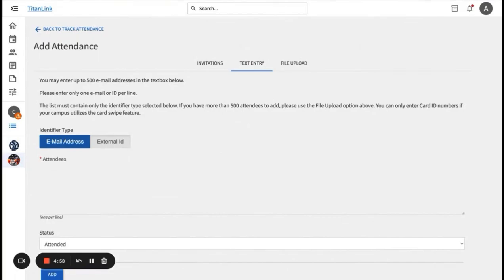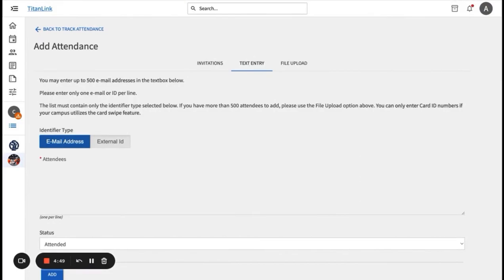On the text entry tab, you can add attendee information in bulk with their CSUF emails. You can add up to 500 emails in the text box and indicate the attendance data. Under file upload, you can upload a Word document or a spreadsheet with email addresses to upload for attendance and indicate whether they attended or not.